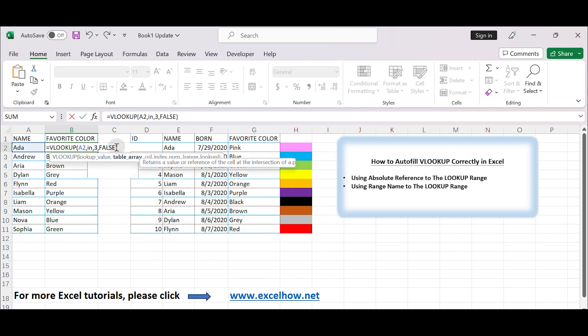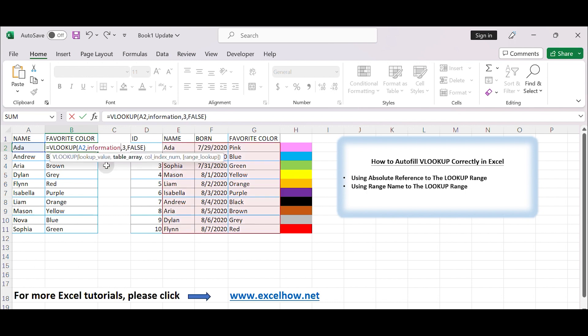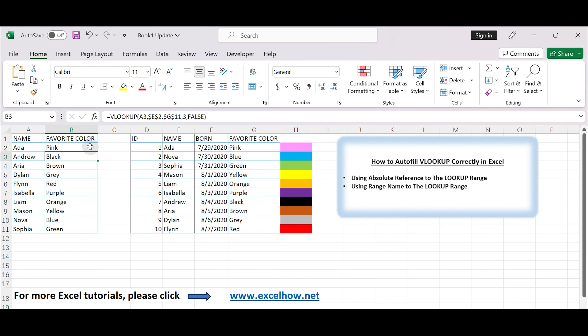You can see that when you enter information in formula, range table will be auto displayed properly. Autofill the VLOOKUP formula. All cells are filled with VLOOKUP properly and get correct values.